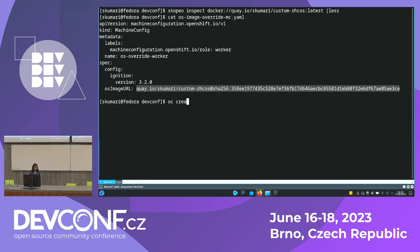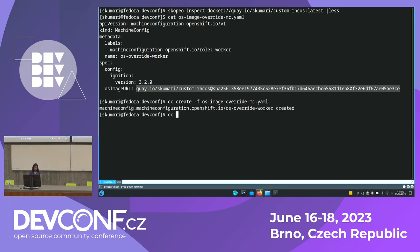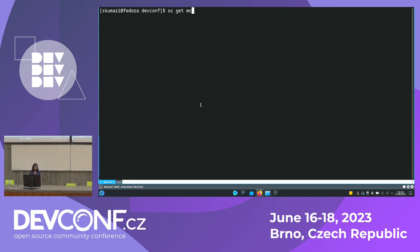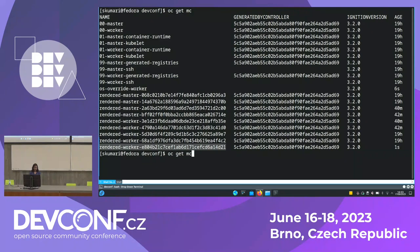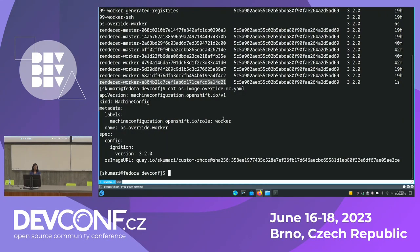Now I will apply it to the cluster. To apply it, you just say 'oc create'. This is how it applies — it uses MCO, the Machine Config Operator, where you monitor the change. A new config gets rendered — this is the OS image overwrite, generated just six seconds ago. This new render was applied for the worker pool, so it won't apply to other pools. It's pool-specific.